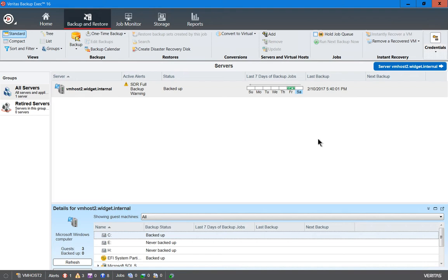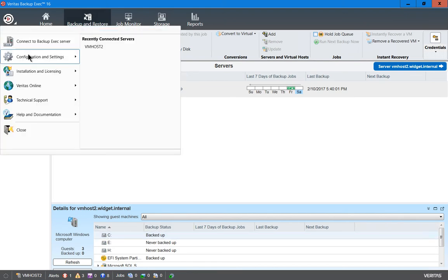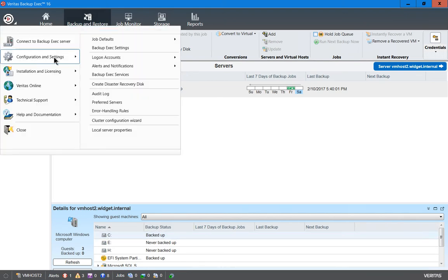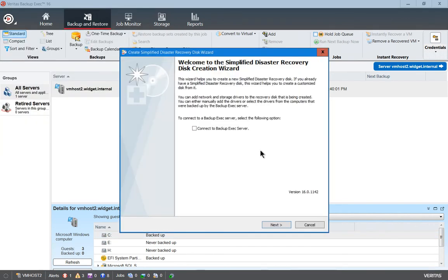You boot off of the burned disk, make sure your storage that has your Backup Exec backups on it is connected to your server, and then it will give you the option to restore much more quickly. To get started, click on the circle in the upper left-hand corner, go to Configuration and Settings, click on the Disaster Recovery Disk, and a wizard comes up.